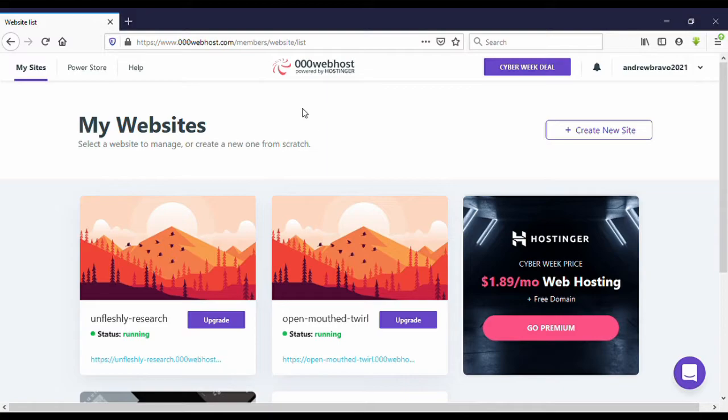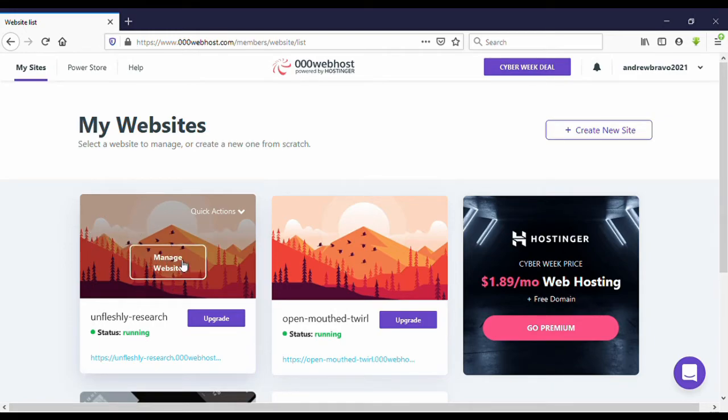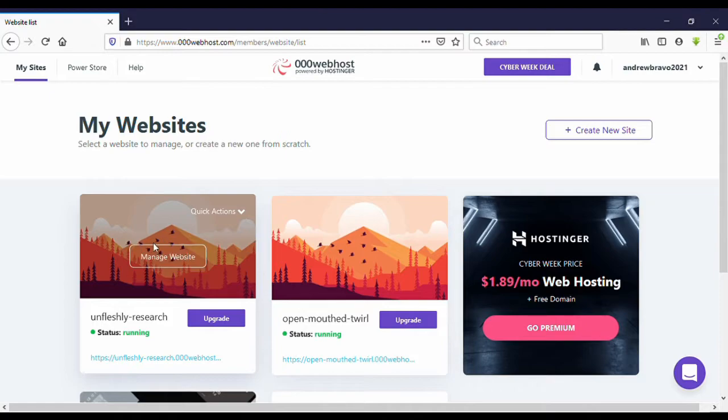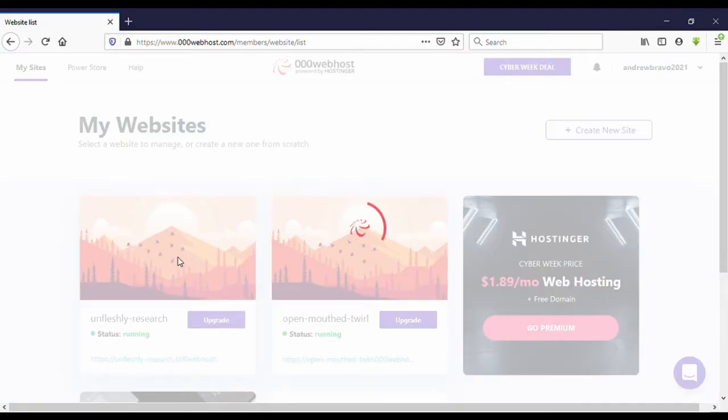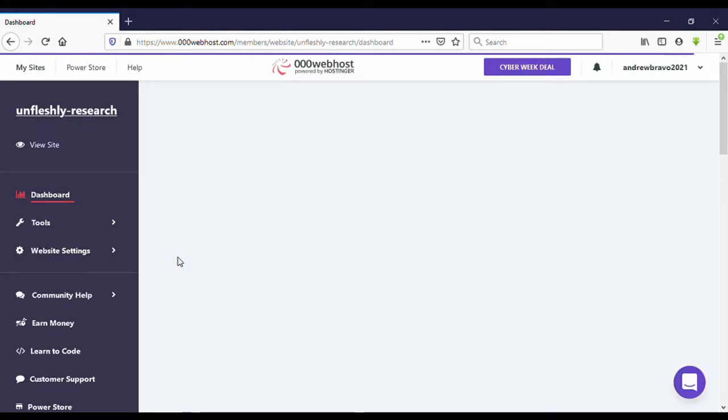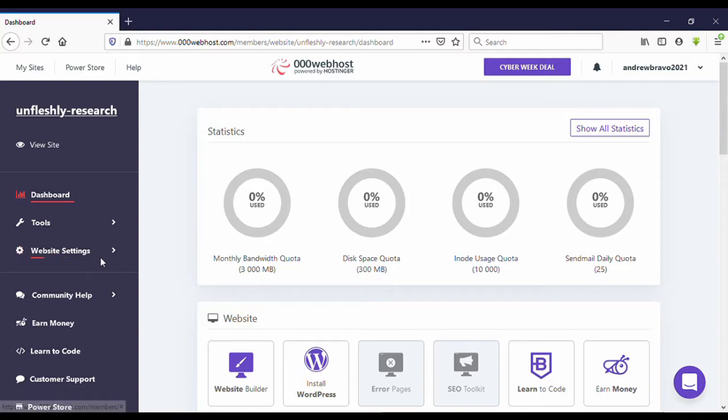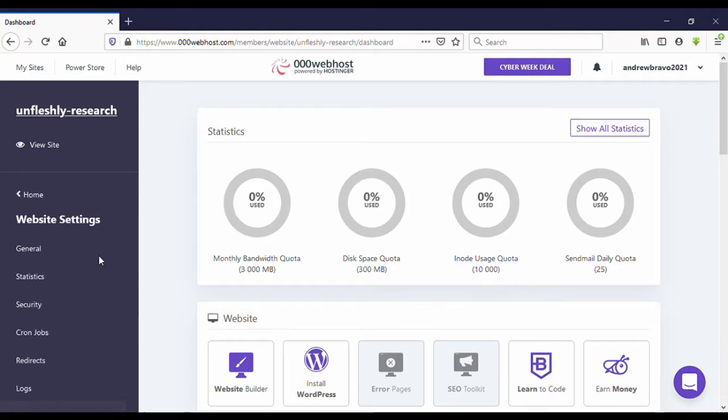You can see under My Site, this is my site I want to delete. When you put your cursor here, you can see Manage Site. Click on Manage Site, then you can see here Website Settings. Click on this.